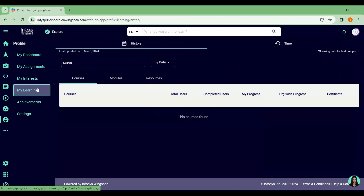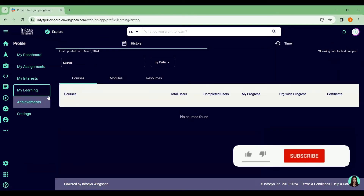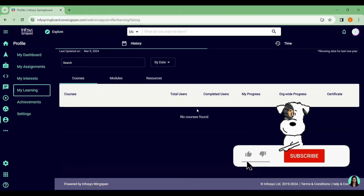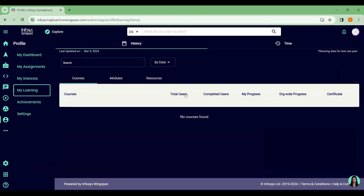Under My Learnings, it will show you which courses you are enrolled in, how many users have enrolled in that particular course, how many have completed it, and what your progress is toward completing the course. After completion, you can get your certificate.